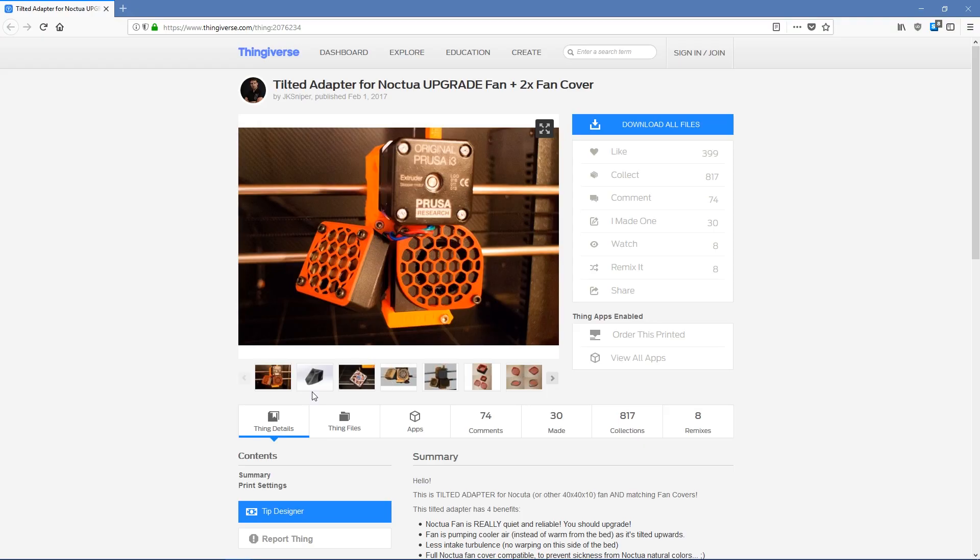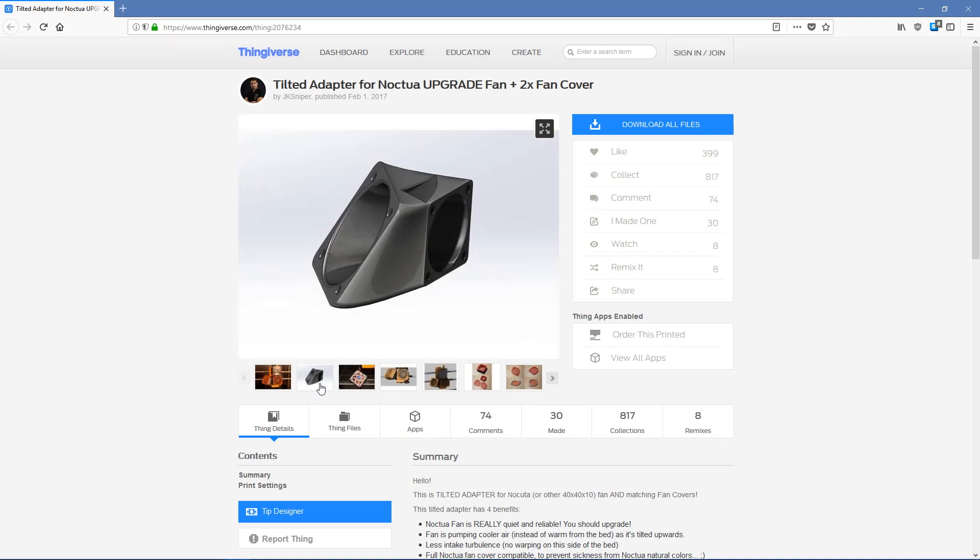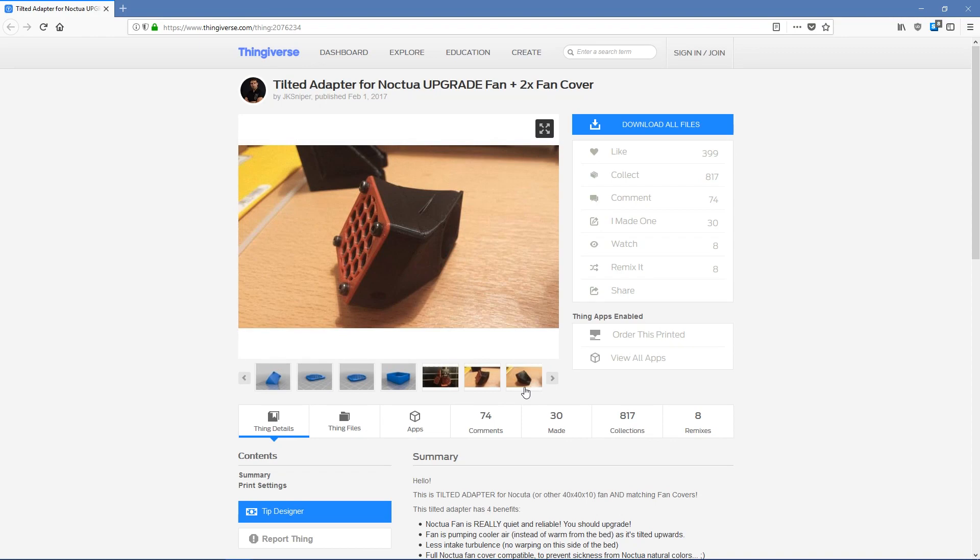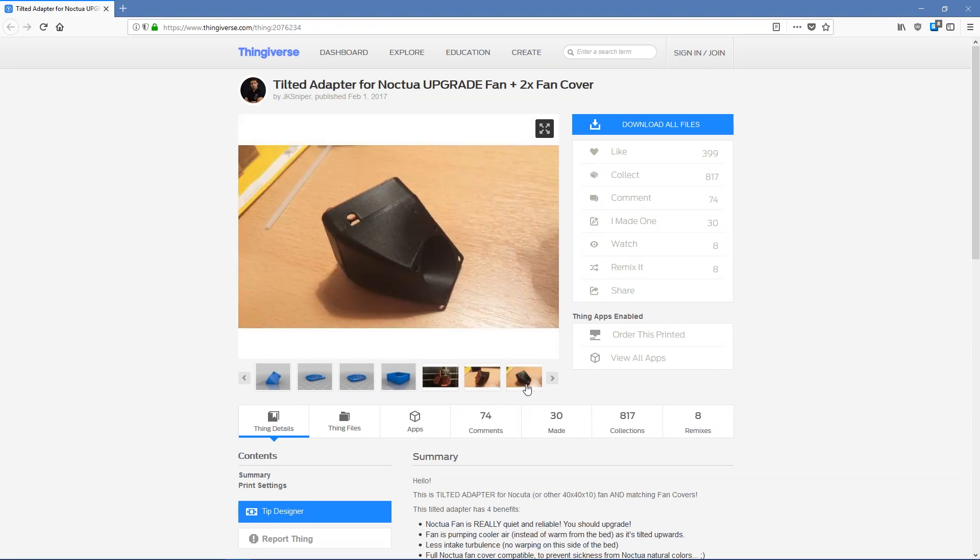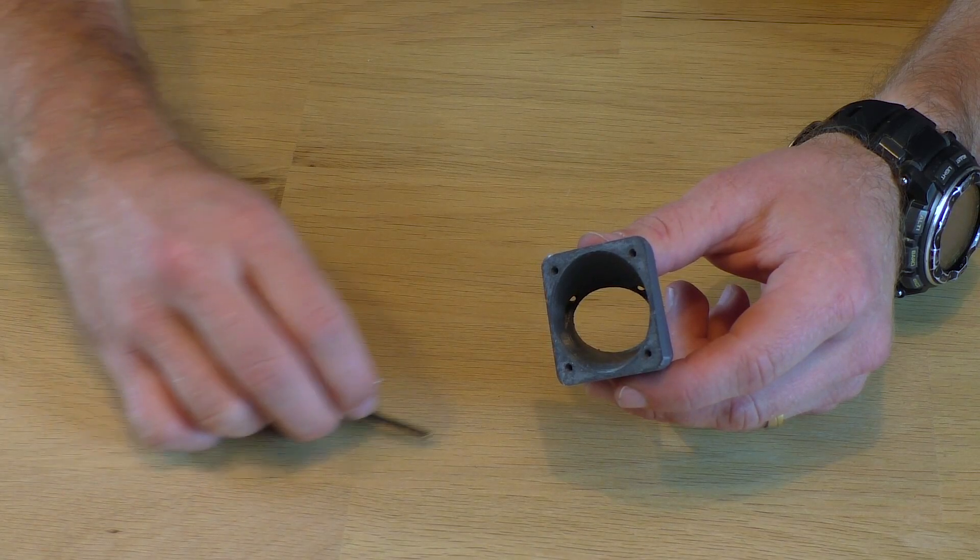Because the Noctua fan is larger, you'll have to print an adapter for it. While you can use PLA, I suggest you print it using PETG or ABS, just to be on the safe side.